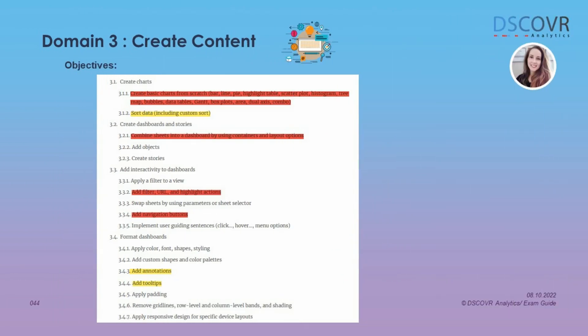On the exam they may ask you to create a bar chart or a line chart to show historical sales, or they may ask you to combine existing worksheets into a dashboard and then add dashboard filter actions to specific sheets. You may also get a question that will require you to create a download button on your dashboard to export your data as a PDF or as an image file. I didn't see any questions related to formatting on the exam, but I would definitely recommend reviewing for section 3.4 how to add annotations to your charts and how to create a viz in tooltip.